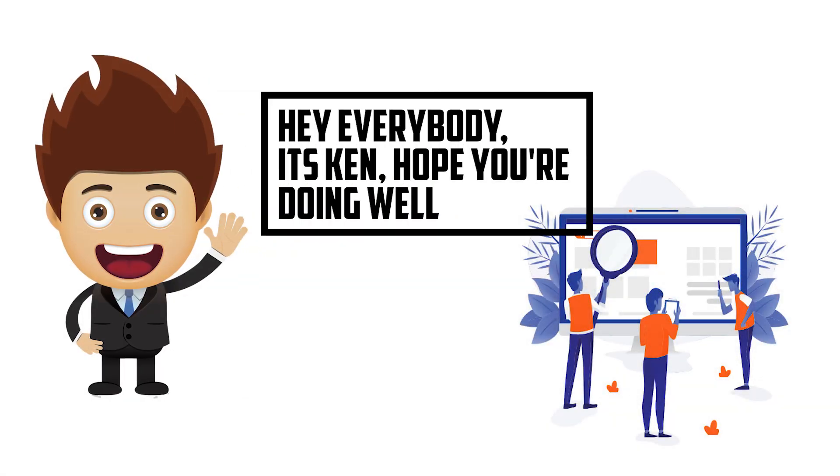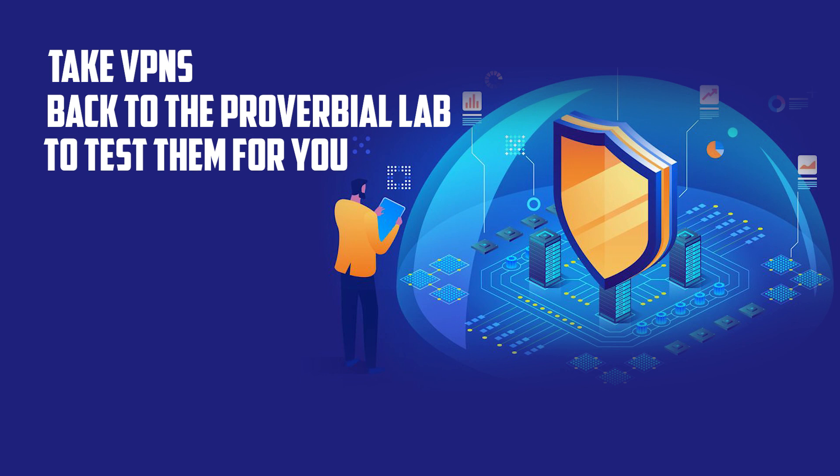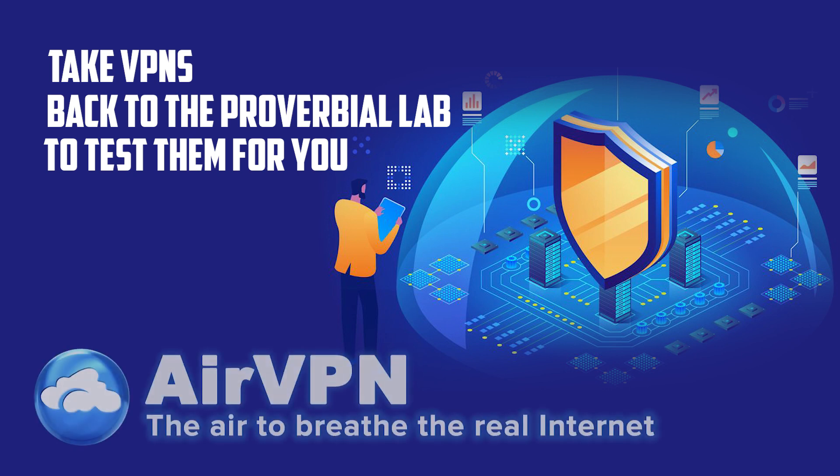Hey there, everybody. It's Ken. Hope you're doing well. So in my continuing effort to take VPNs back to the proverbial app to test them for you, my loyal viewers, I bring you today a review of AirVPN.